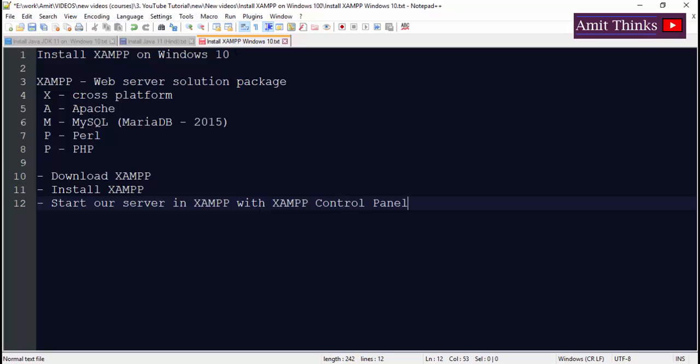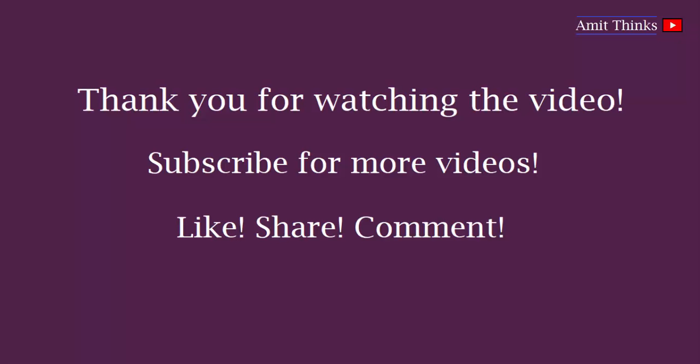In this video we saw how to install XAMPP on Windows 10. We learned what is XAMPP, we downloaded and installed it, and we started a server in XAMPP using XAMPP control panel. Thank you for watching. For more videos on programming, subscribe to AmitThinks YouTube channel.